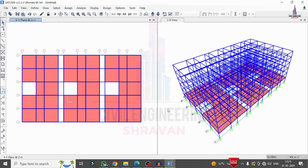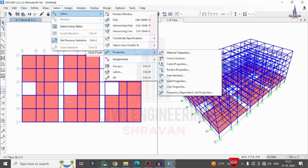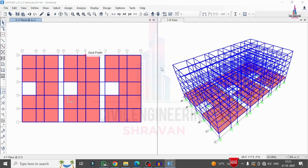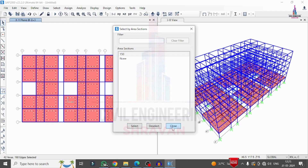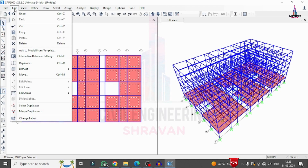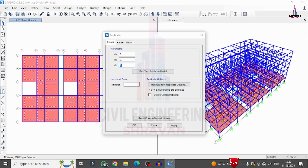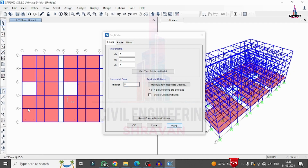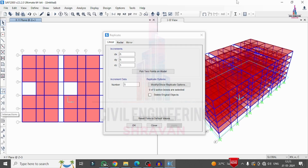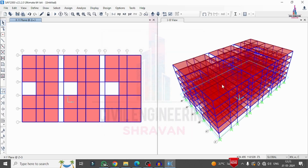Now I copy the slab section to all remaining stories. I go to Select > Properties > Area Section, select the Slab 150 section, then go to Edit > Replicate, set direction DZ with 3-meter spacing for 5 stories, and click Apply. The slab section is now replicated across all six floor levels.